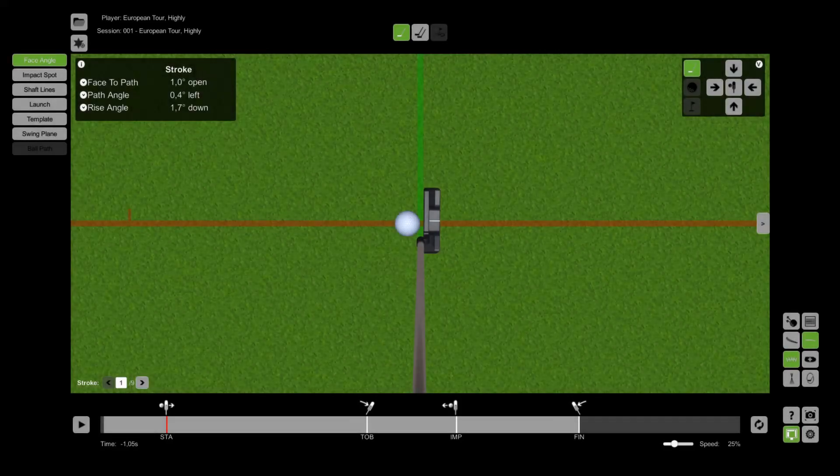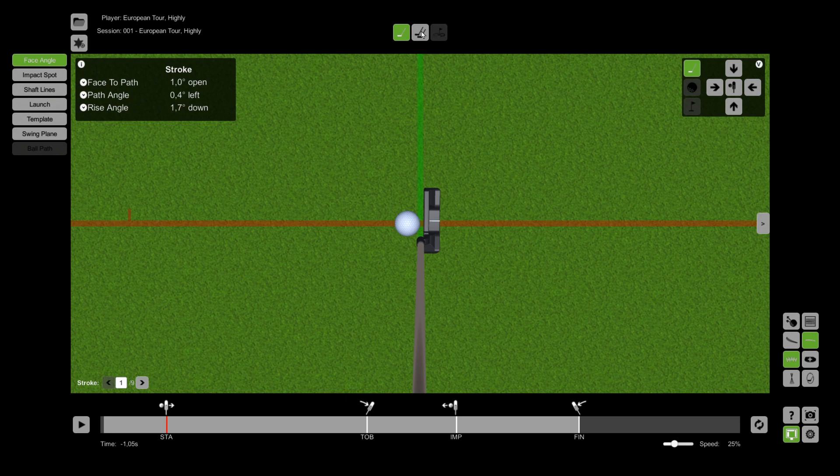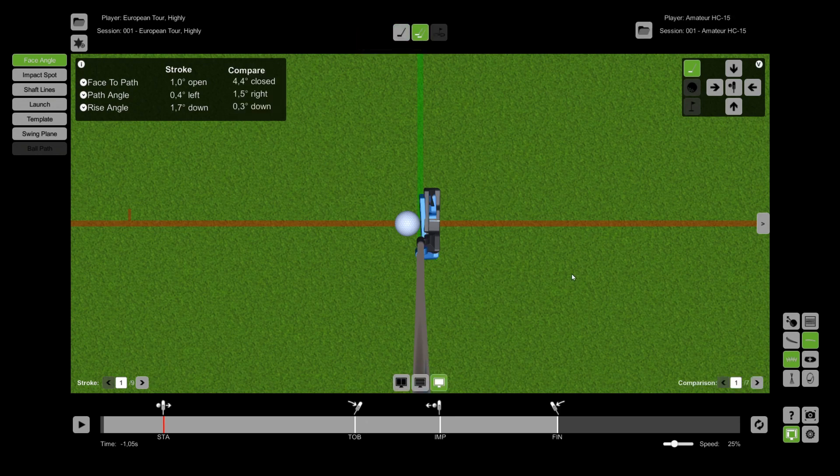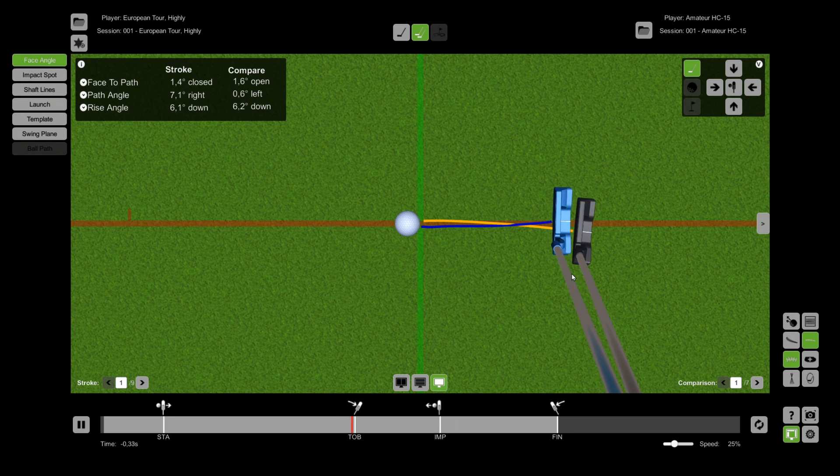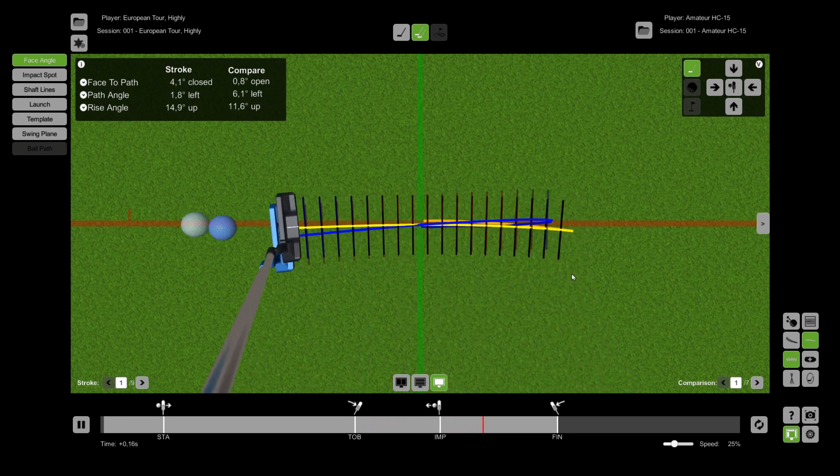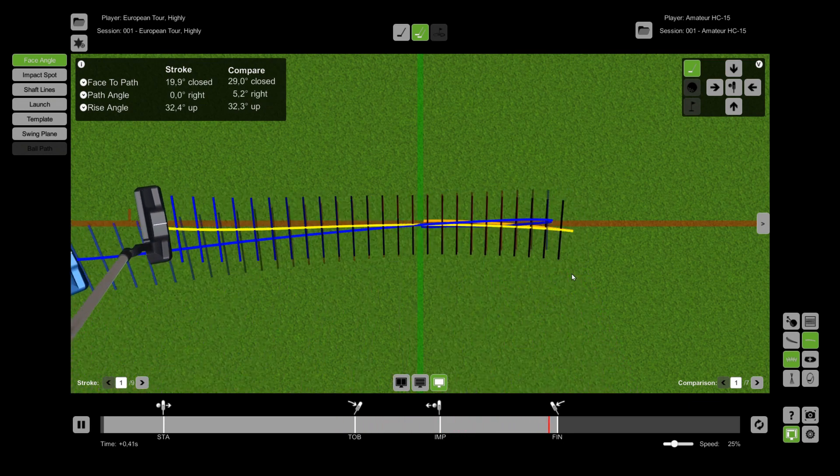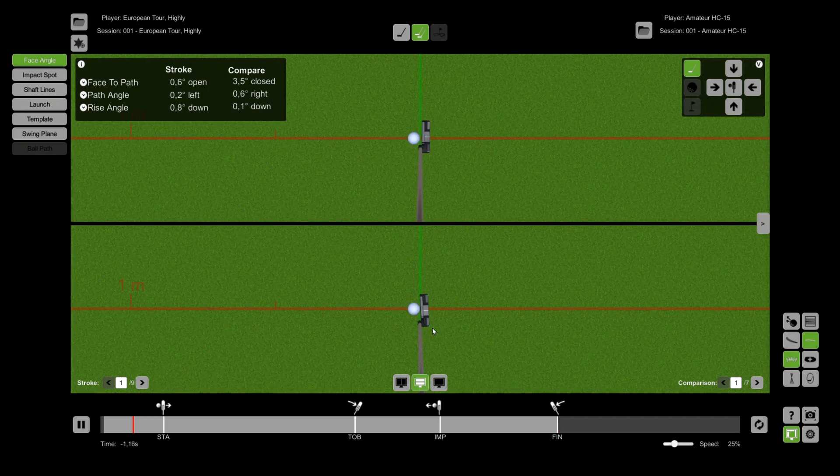To compare two putts with each other you can use the compare button in the upper center of the screen. There are three options available. You can compare two putts by showing a ghost putter overlay on the replay, or you can switch to the horizontal or vertical side by side view.